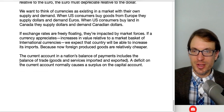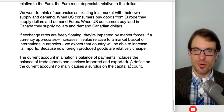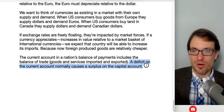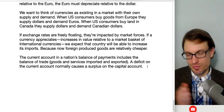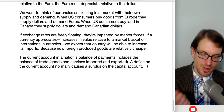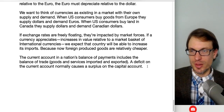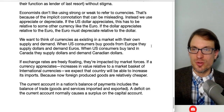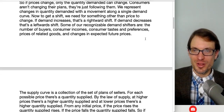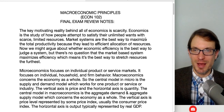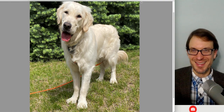The current account in a nation's balance of payments includes the balance of trade — goods and services imported and exported. A deficit on the current account normally causes a surplus on the capital account. So this is a quick walkthrough of the relevant notes for review in a principles of macroeconomics class. I hope you found this useful and enjoyed the puppy study break — see you next time.